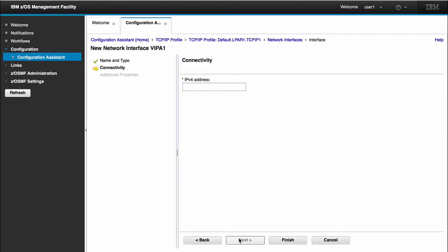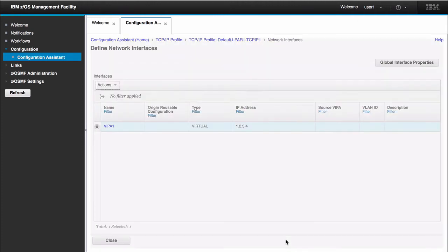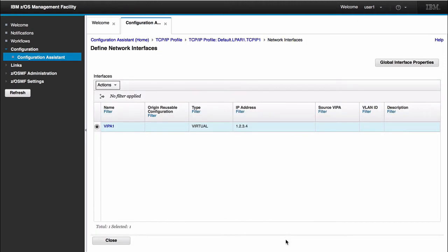For a virtual IP address, the only thing that you have to configure is an IPv4 address. So here I can just give it 1.2.3.4 just to keep it simple. And click finish. So now we have a static Viper configured for stack TCPIP1.